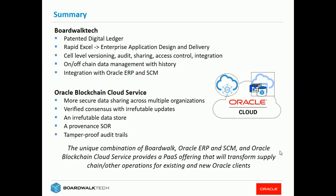When it's on chain, you have the Oracle blockchain cloud service, which gives you more secure data sharing, a verified consensus, an irrefutable data store, tamper-proof audit trails, and this provident system of record. So combined, BoardWalk, Oracle ERP and SCM, and the Oracle blockchain cloud service provides a very powerful offering that we believe will transform supply chain and other operations for existing and new Oracle clients.